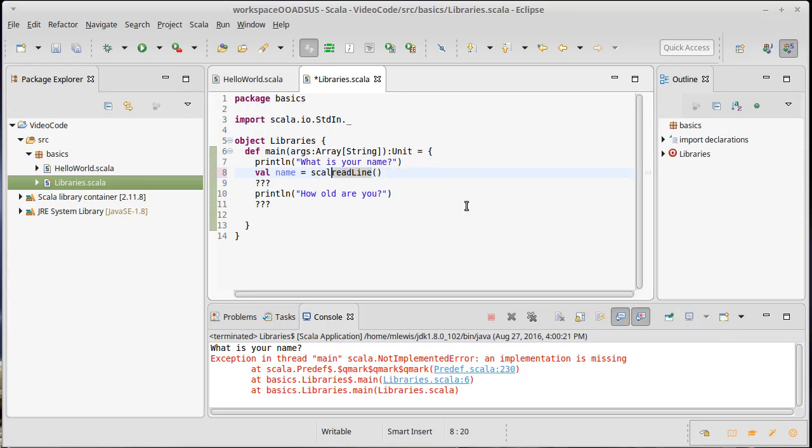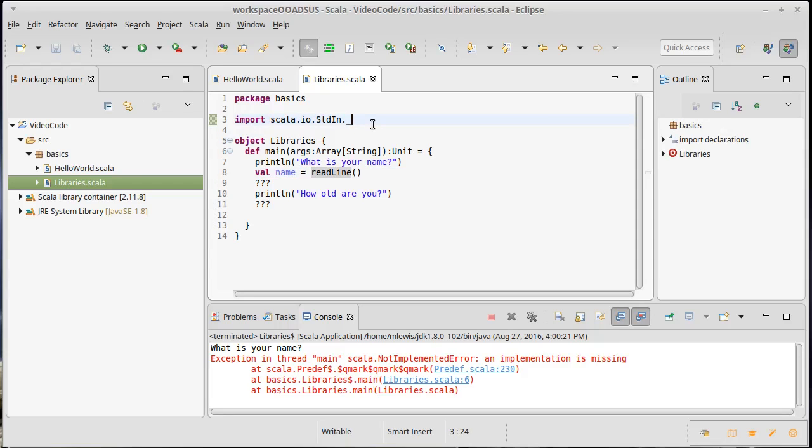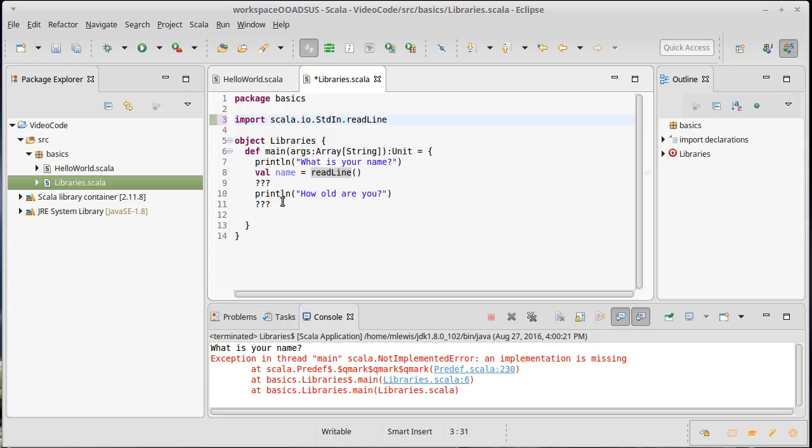But I don't want to have to type that in every time that I call a read method. So if I'm going to be using these methods, I will typically do this. If you come from a Java world, you're used to having import statements. In Java, you would have had a star, an asterisk here instead of an underscore. In Scala, they use the underscore for this wildcard. And this basically says import everything. I could have been specific and said I'm only going to import readline. But as you can guess, I'm about to need to read something other than a string.